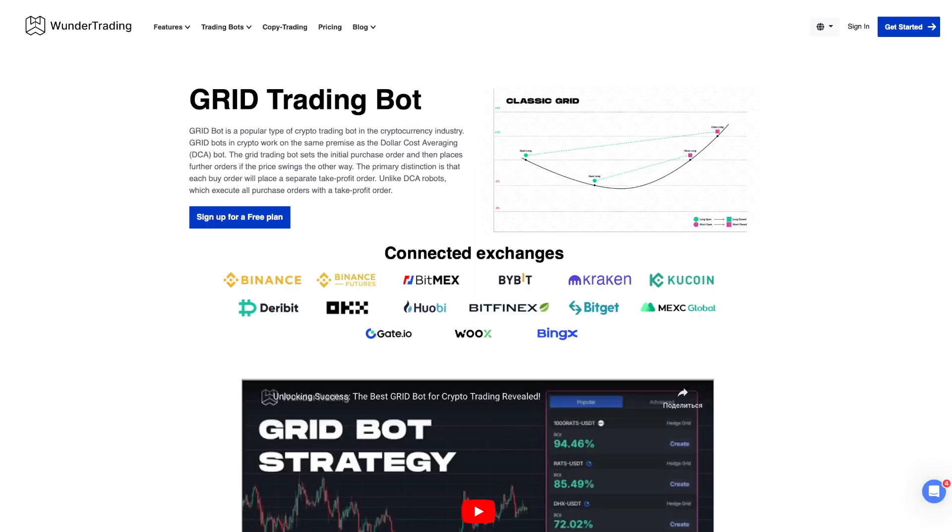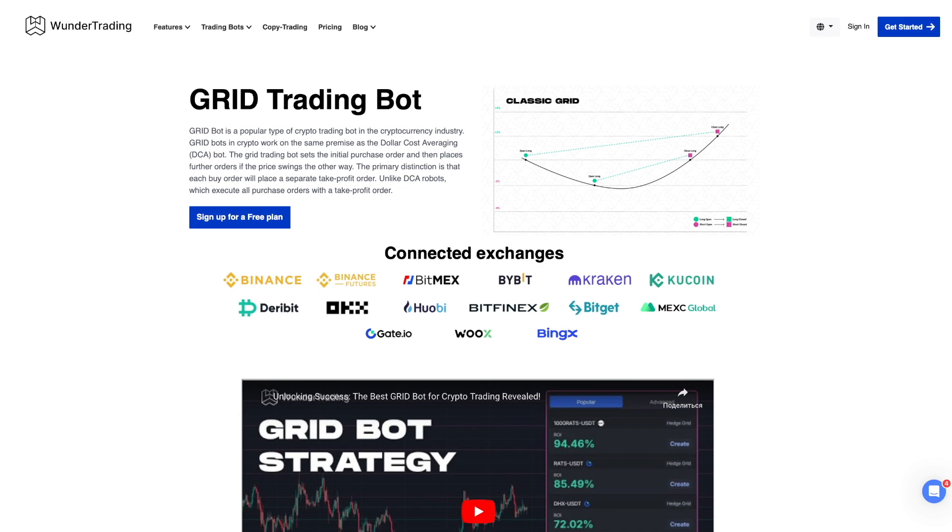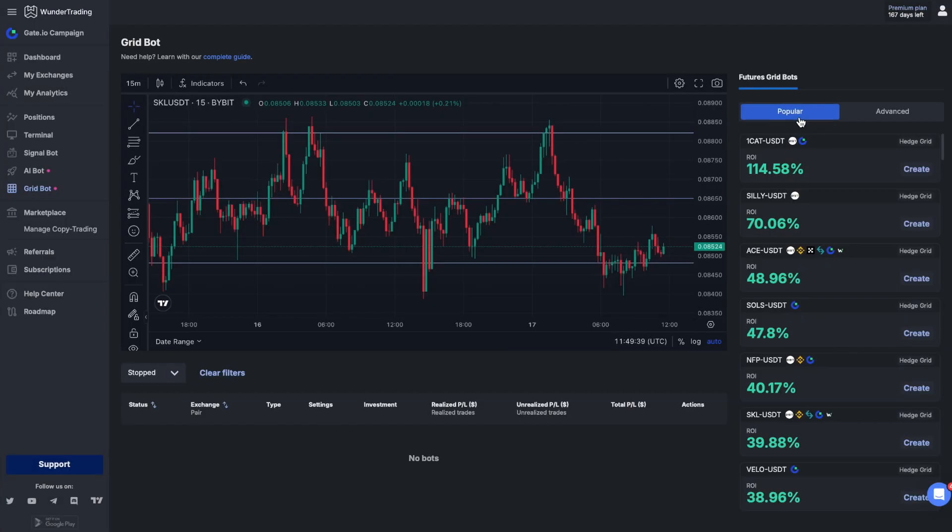Welcome to the Wonder Trading channel. In this video, we will show you how to pick a pair for the most effective use of a grid bot on the Wonder Trading platform. We will look at how this innovative tool can optimize your trading strategies, maximize opportunities, and improve your trading experience. So let's get started.